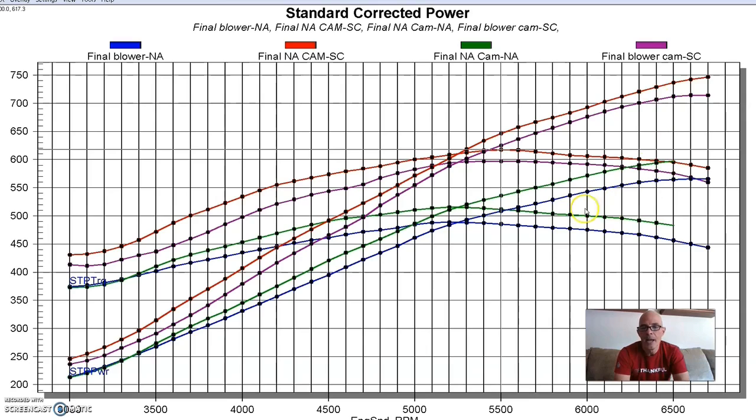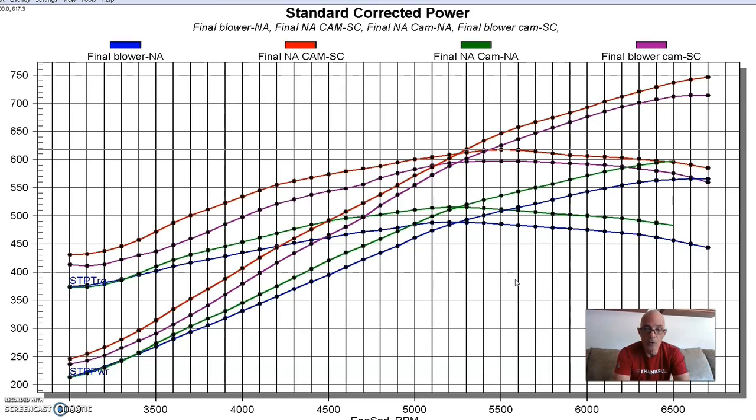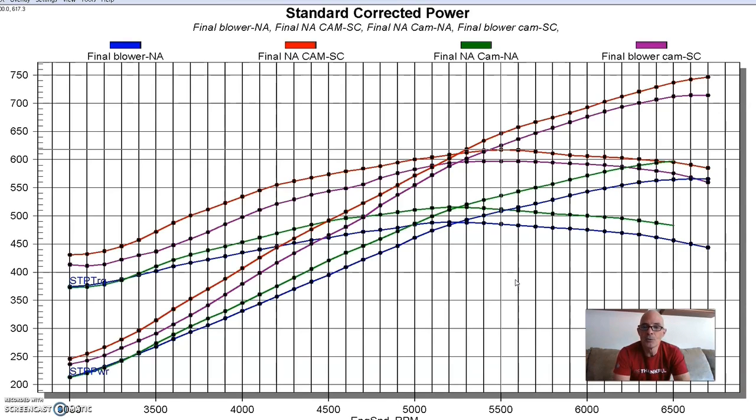And that's kind of typical. When we run a camshaft comparison of any type, and obviously this was a fairly big, healthy NA cam. It had a lot of duration. It had a tight lobe separation angle. It had a lot of overlap. Everything that you would think that would be going against it when you add boost. And obviously that's why you do a dedicated blower cam because you want to get rid of all that dreaded overlap. Well, the reality is that what the cam does NA, it also does under boost. And here's a perfect example of that.